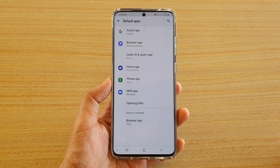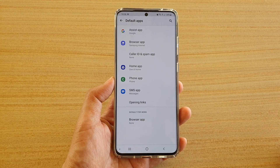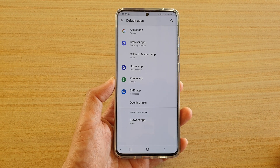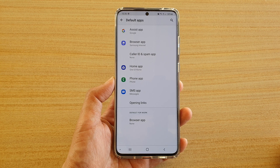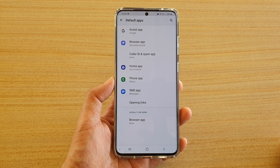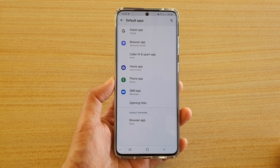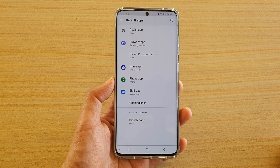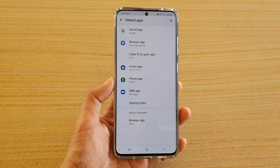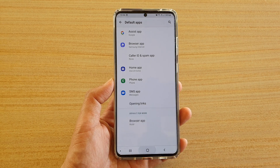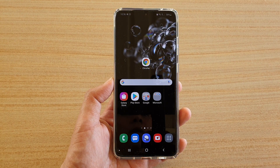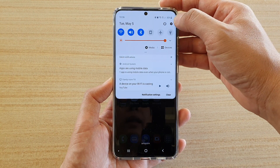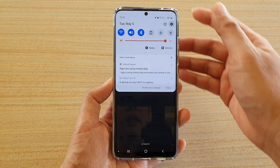In this video we're going to take a look at how you can change the default apps on your Samsung Galaxy S20, S20 Plus, or the S20 Ultra. First tap on the home key to go back to your home screen, then swipe down at the top and tap on the settings icon.